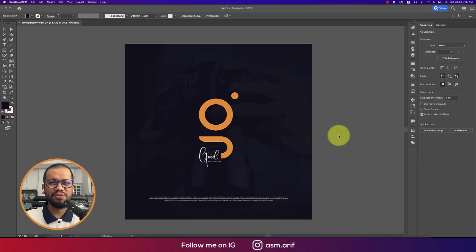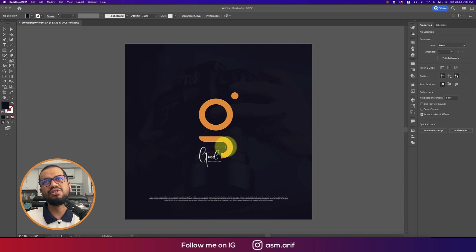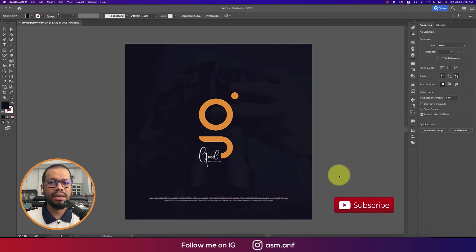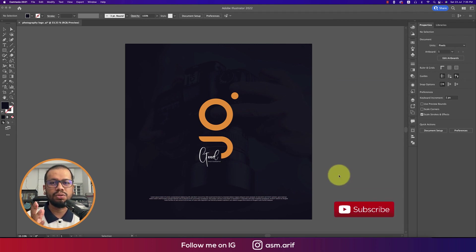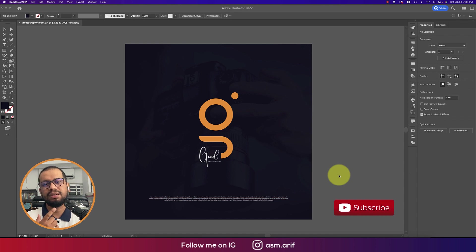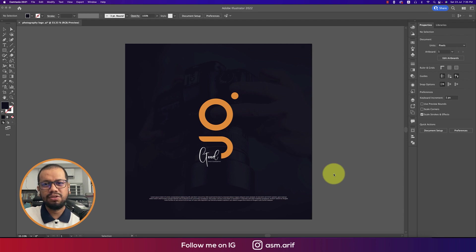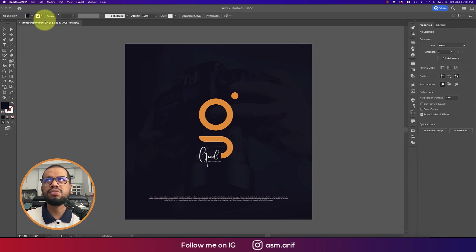Hello everyone, it's me ASMRif welcoming you to my new logo design tutorial. Today I'll show you this type of logo which is really good for photography — unique and not complex, totally an easy process. So let's start the tutorial. If you're new to my channel, please subscribe and hit the bell icon for new notifications.